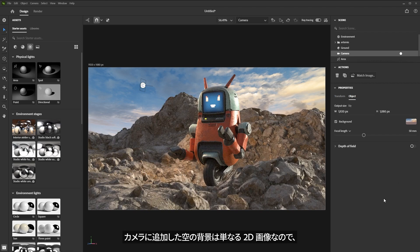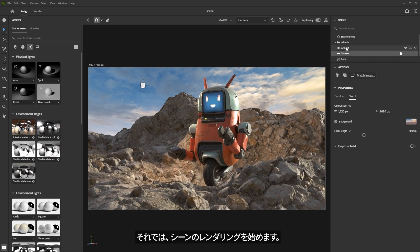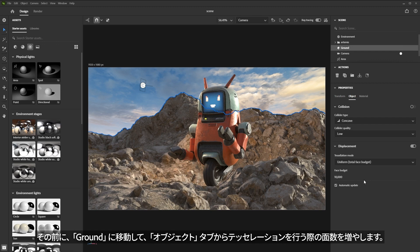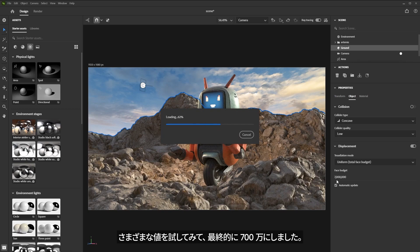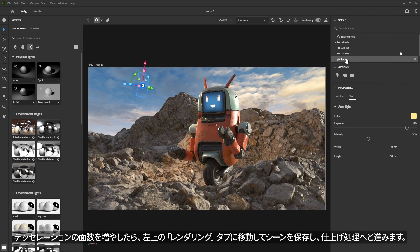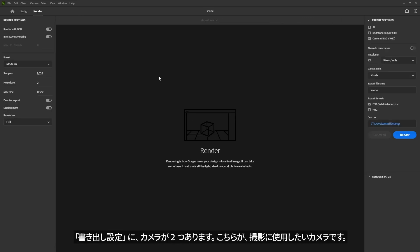So for now, I'm going to disable this depth of field and go ahead and save my scene. Now I'd like to go ahead and render my scene. Before I do that, I'm going to jump over to my ground and increase my face budget for the actual tessellation. I'm going through and trying some different values — I ended up using 7 million, which is a lot, but Stager can handle this pretty well. Now that I've increased that polygon budget for the tessellation, I'm going to jump over to my render tab and save my scene.